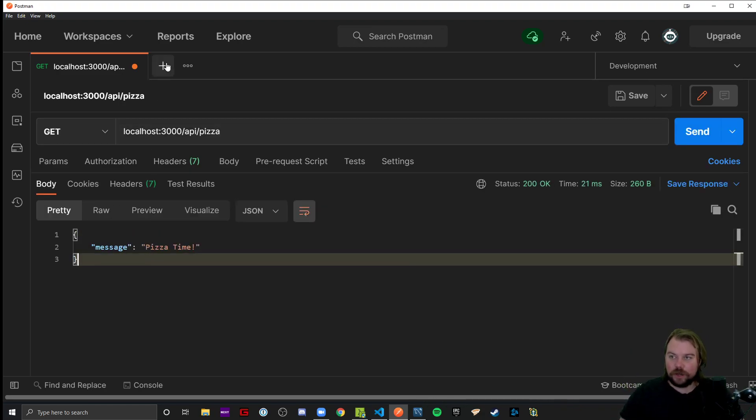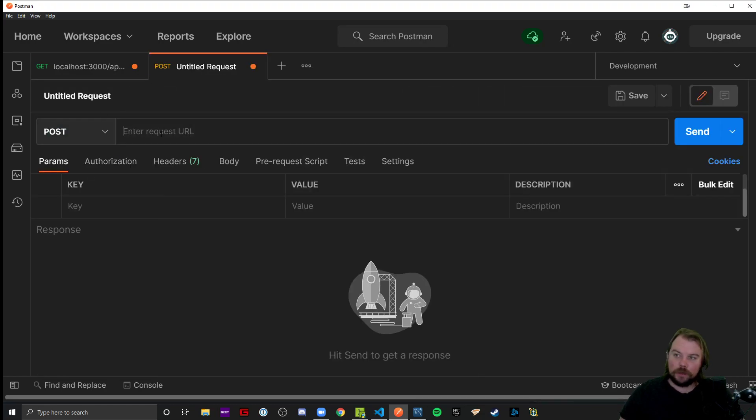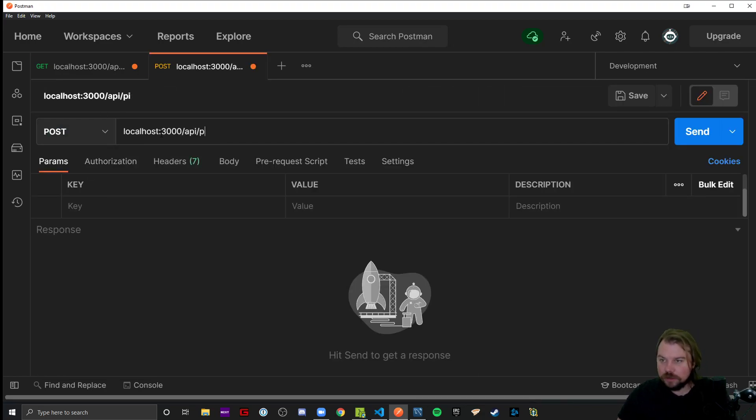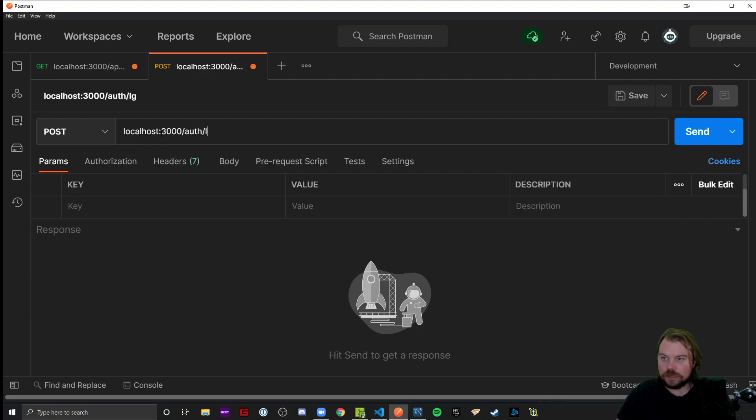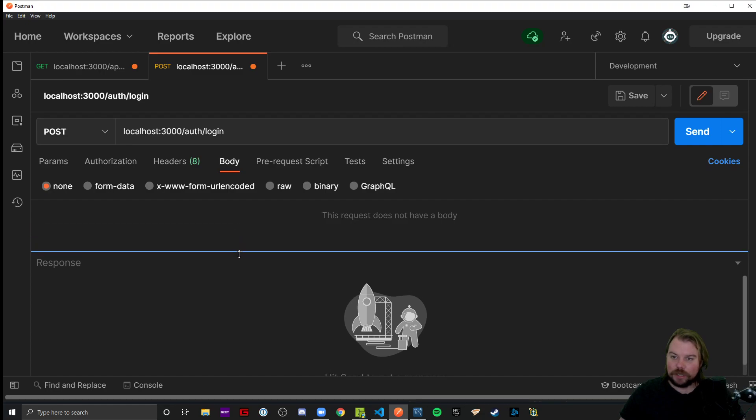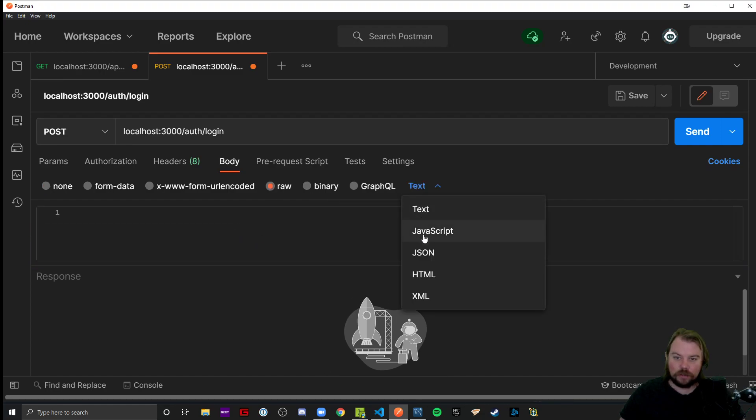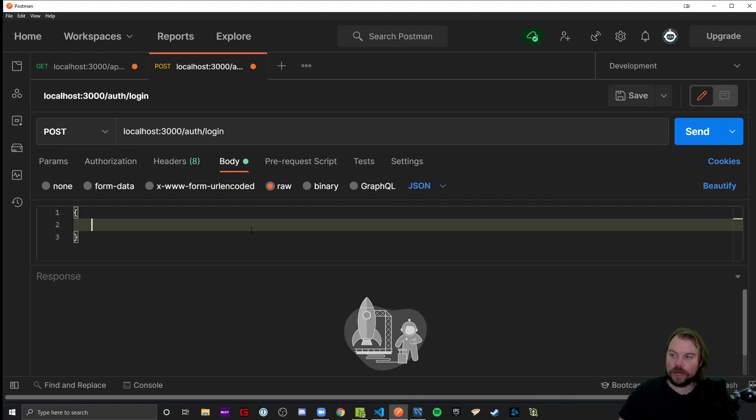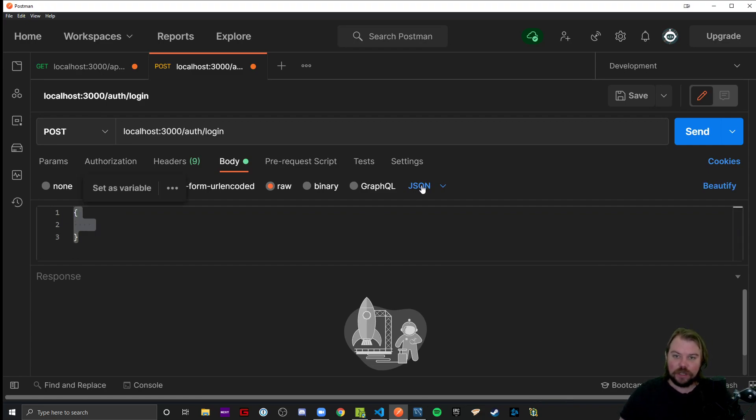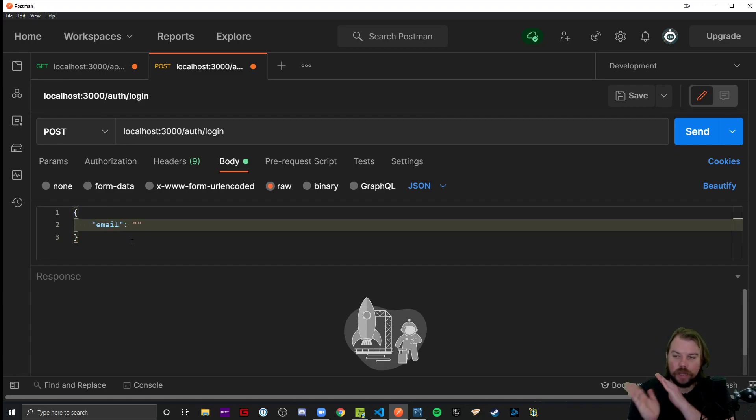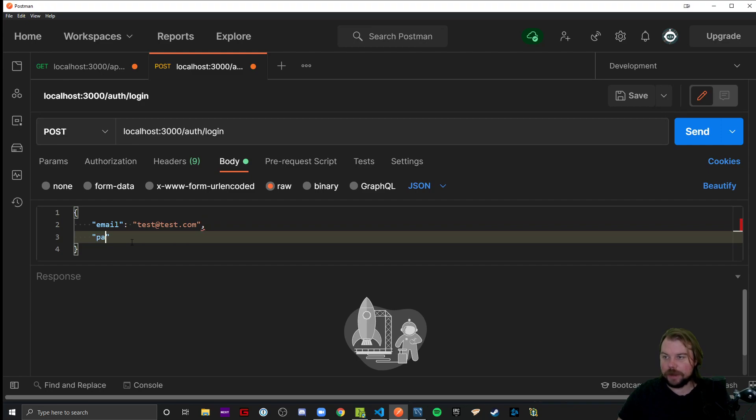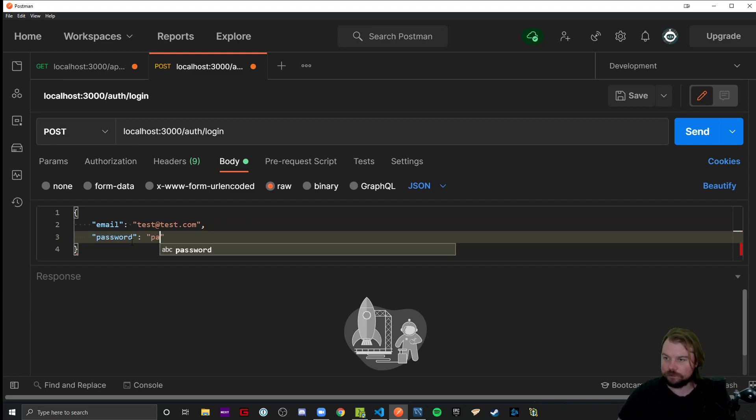First thing I'm going to do is zoom in so you can read what's going on. For this GET request, let's just go to localhost:3000/api/pizza. Got my pizza time message so I know that route is coded correctly. I'm going to make a new tab, drop down to POST, localhost:3000/auth/login. I'm going to head to my body tab, raw JSON because that's the only body parser middleware we have right now.